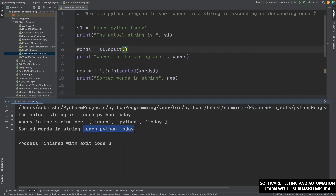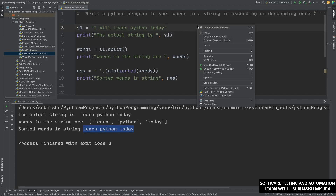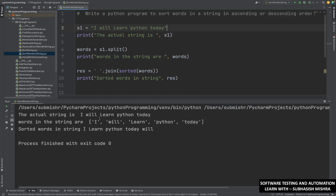See what we are getting — learn python today. Here basically the order is the same, that's why you are seeing that. Now I will change the string to 'I will learn python today'. Let me execute. See — I, learn, python, today, will — because what is happening? We are sorting as per the words. Which word is coming first: 'i' is coming first, then 'l', then 'python', then 'today', then 'will'. So basically this is our actual string, but the sorted string is coming out like this.